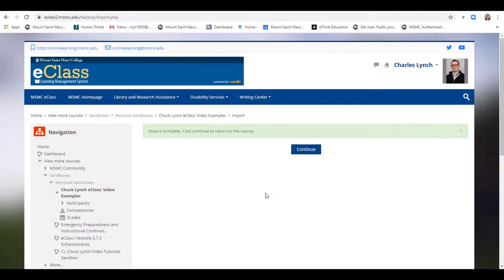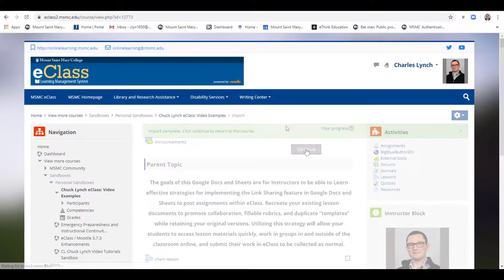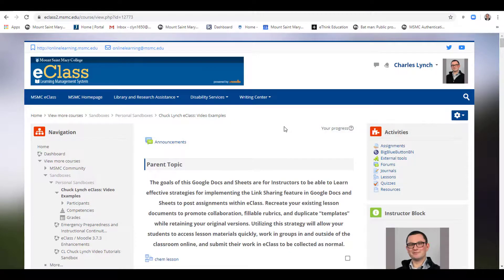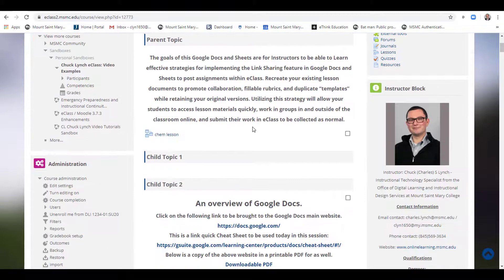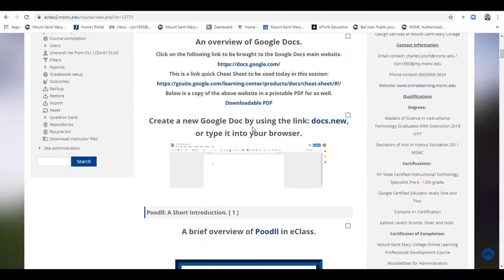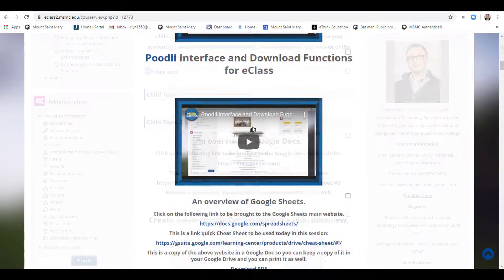When the import is complete, this page will show up. Select Continue. The contents of the course you were importing from that you selected will now appear in this course.